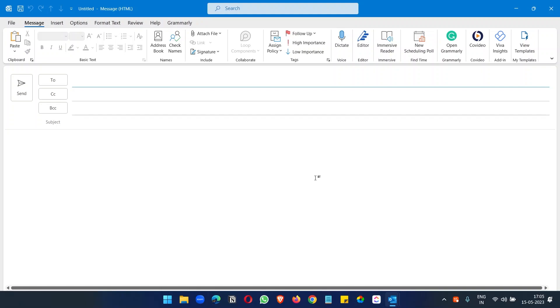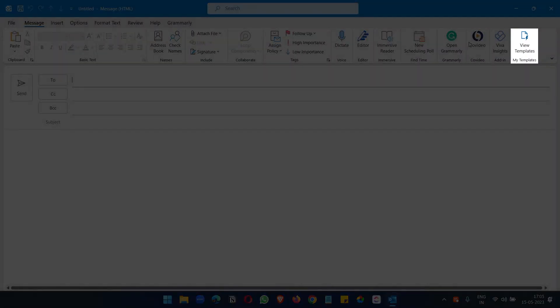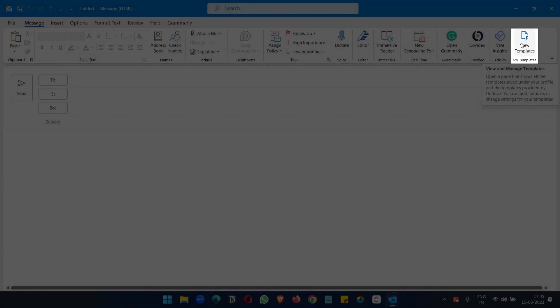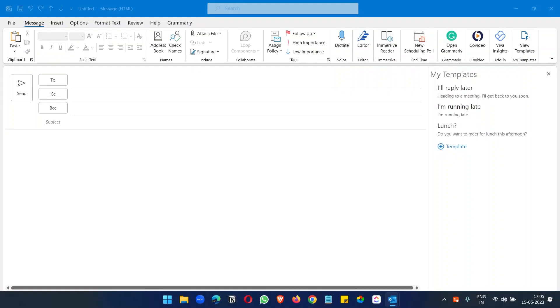Make sure you are inside the Messages tab, and on the extreme right of this tab you will see the View Templates option. Click on this View Templates button.